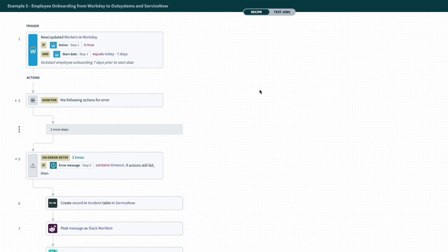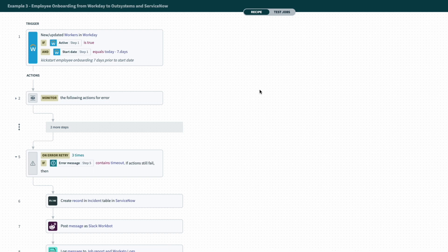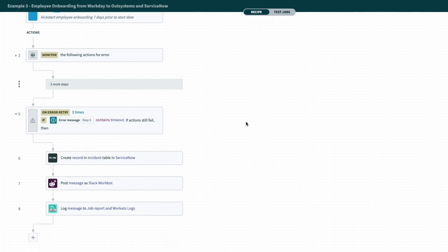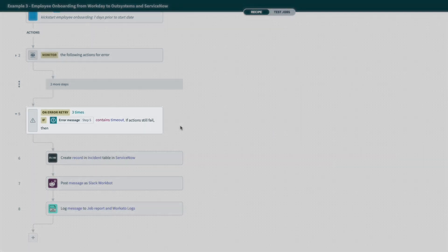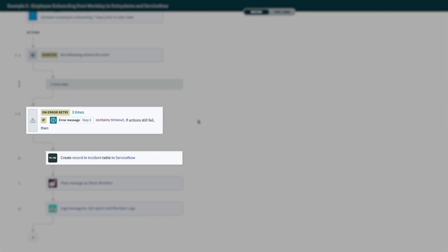And finally, in this third recipe, another builder has added in a slightly more sophisticated error handling approach, creating an incident, sending a message in Slack, and adding a step to log the errors.